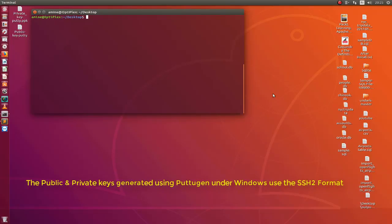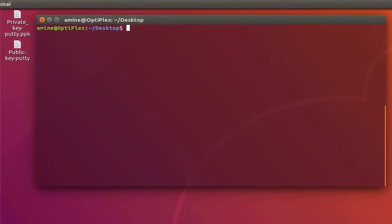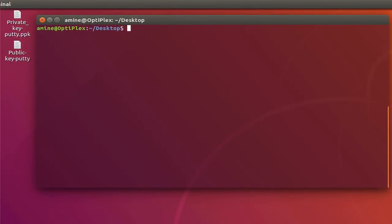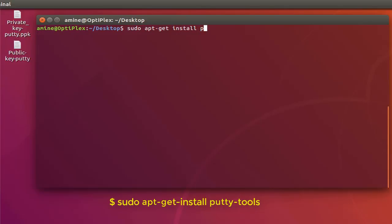First thing first, the first thing is to install what we call the PuTTY tools. So I will do sudo apt-get upgrade install, then the putty-tools.